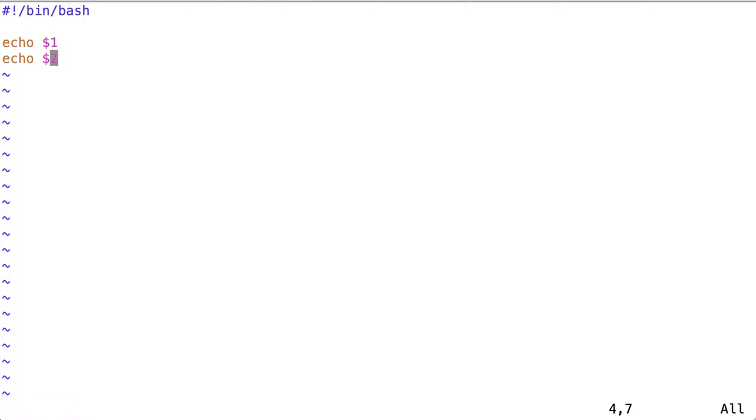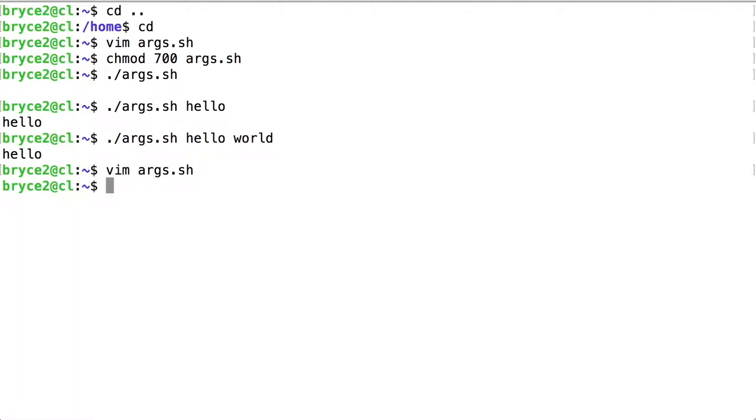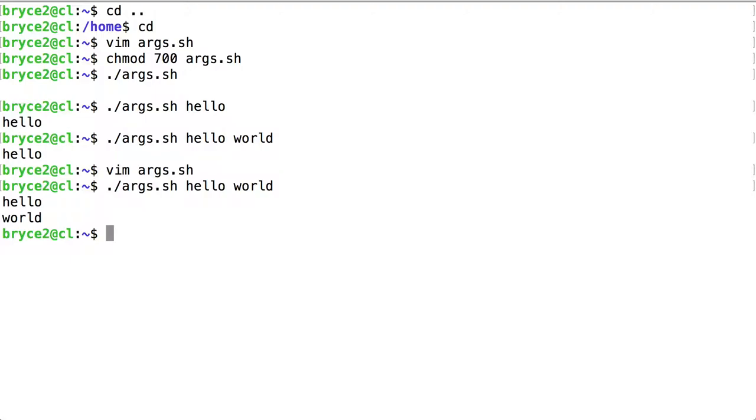Now what do you think this script will do if we type in args.sh hello world? Now both positional parameters are echoed.